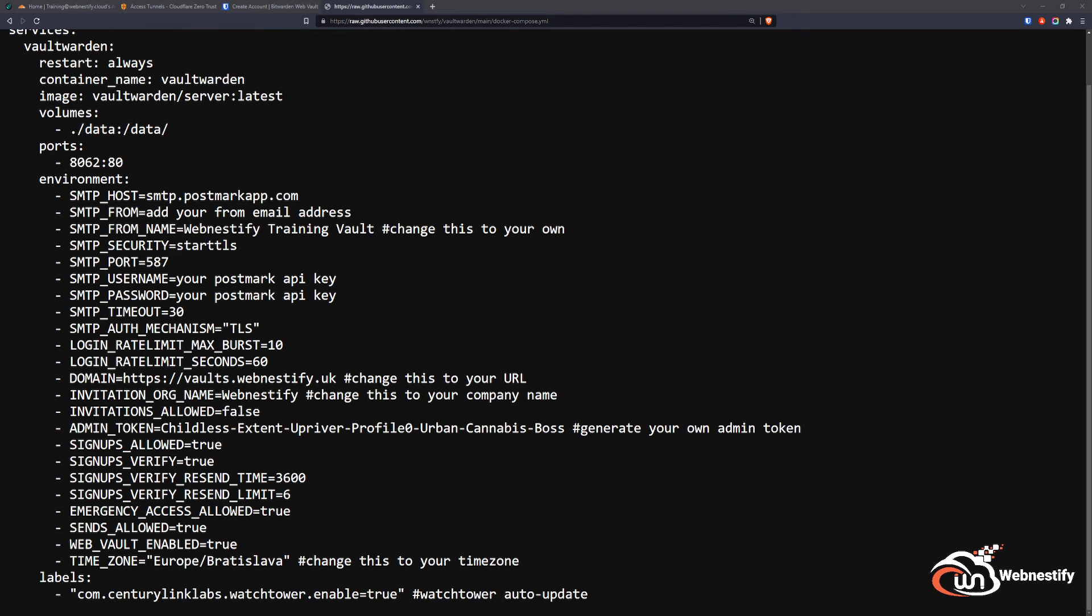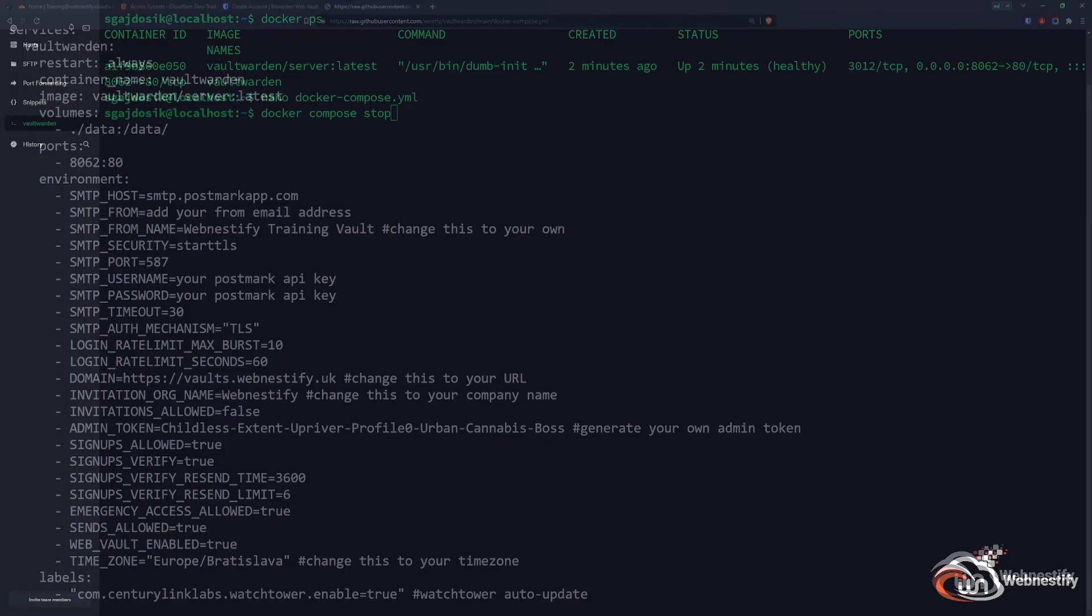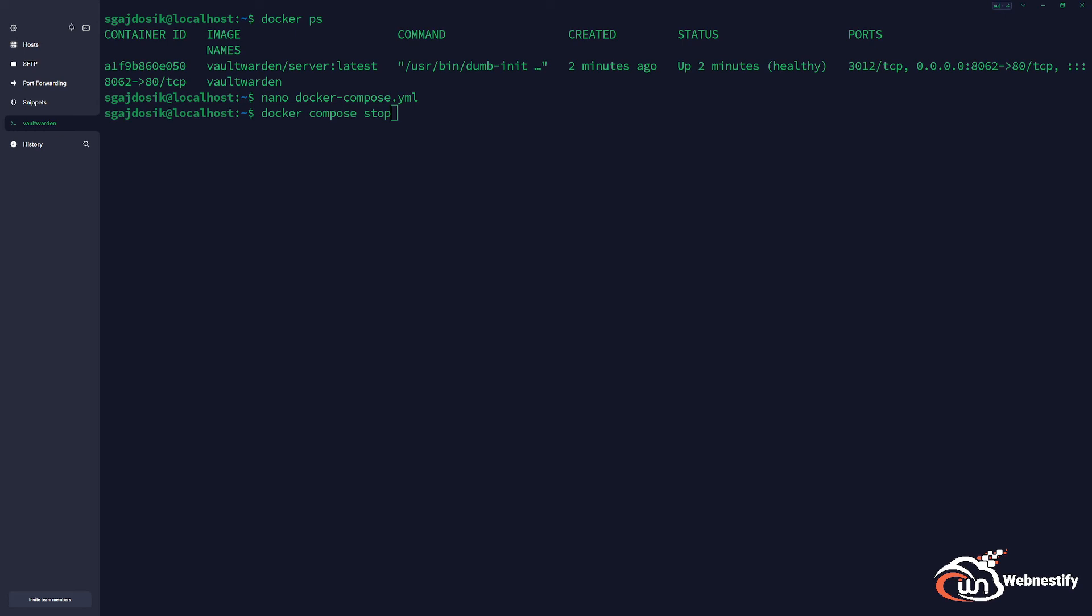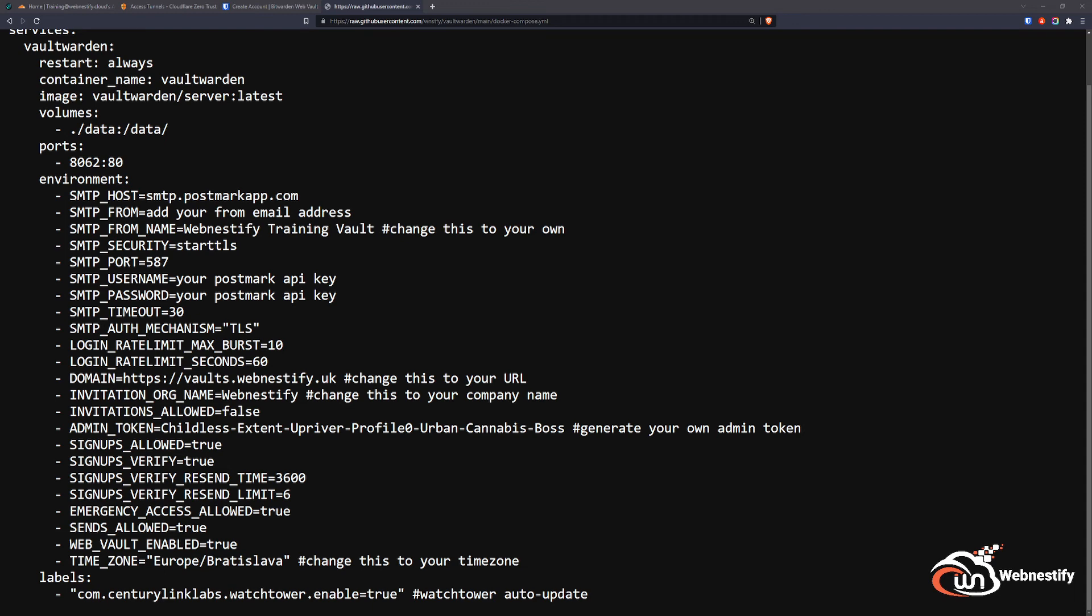So we go back to our terminal, we're going to restart the Docker Compose file. We type docker-compose stop to stop our current container. And then we're going to do docker-compose up -d. Our container is running and we can go back to the browser and create our account.